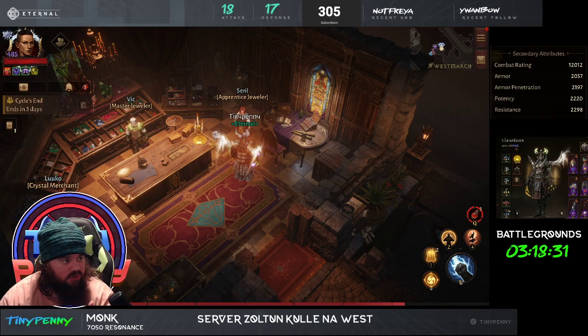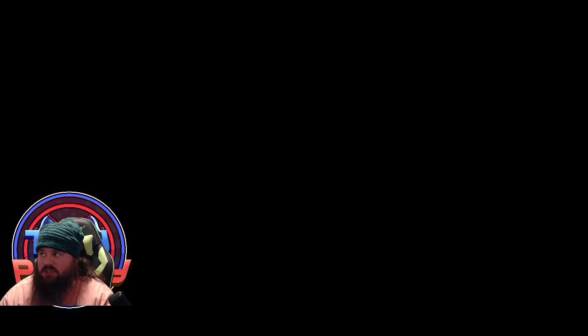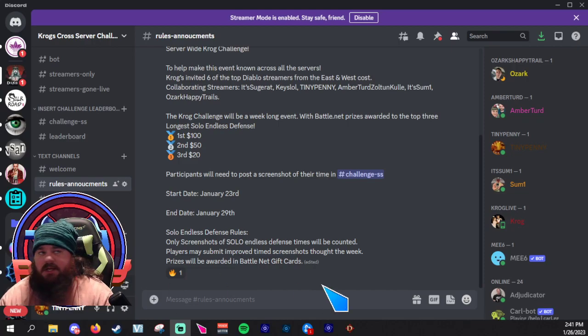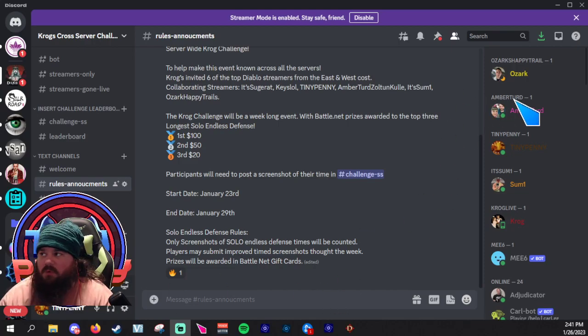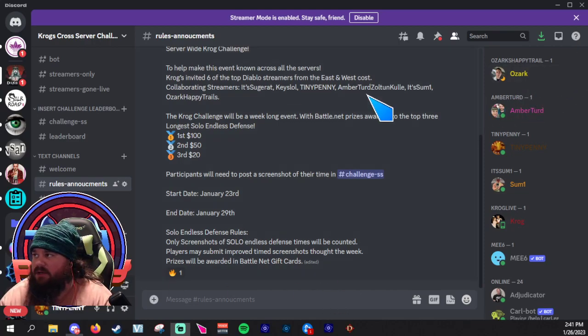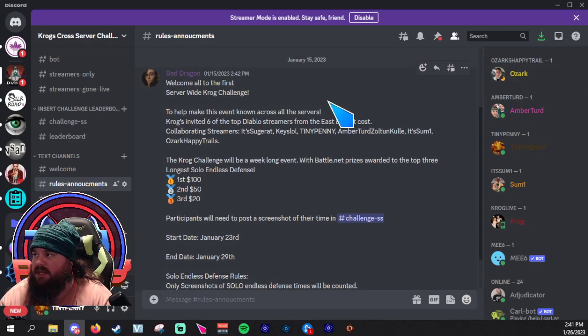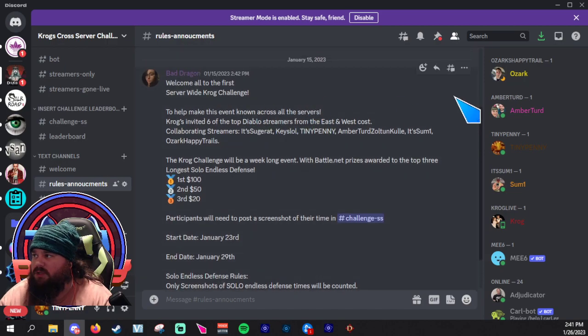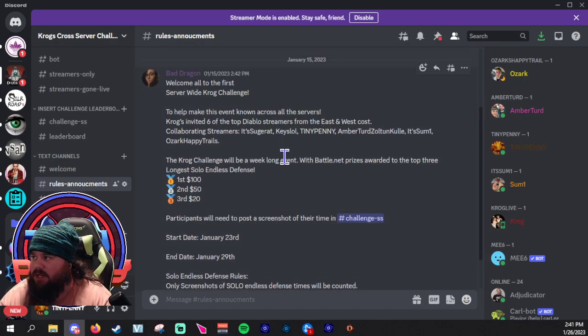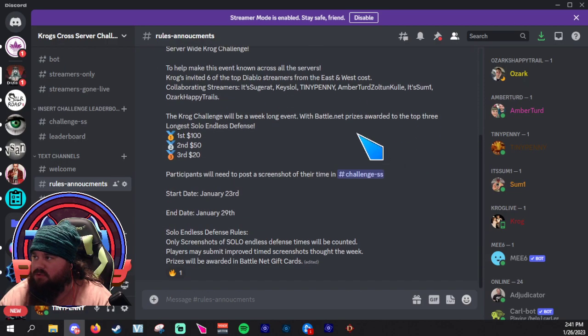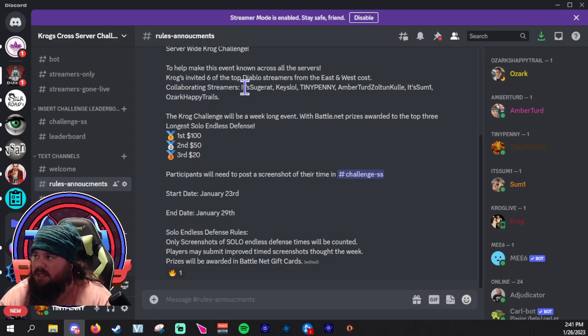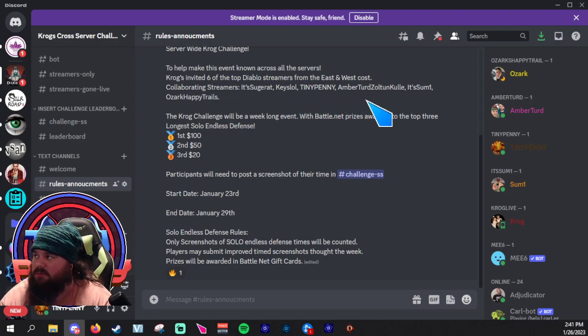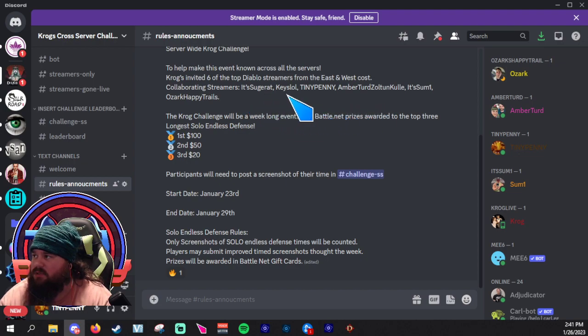So without further ado, I'm going to show you what the challenge is. Right here it is saying, welcome to the first server-wide Krog challenge to make this event known across all servers. Krogs invited six of the top Diablo streamers, East and West Coast: Sugar Rat Keys, Tiny Penny, Amber Turd, It's Someone, Ozark, and Happy Trails.